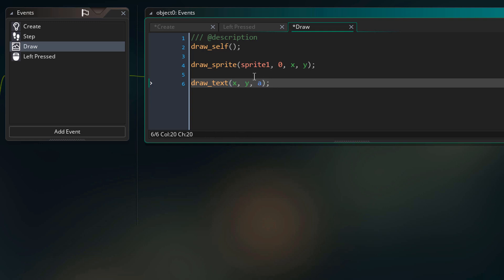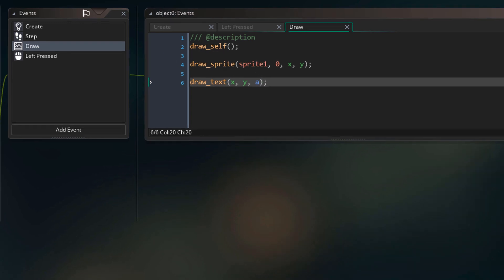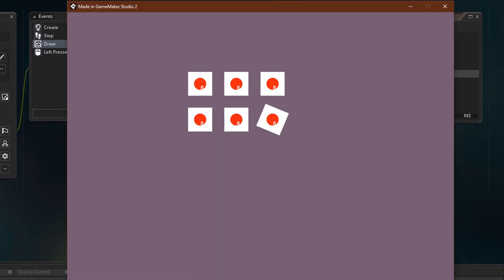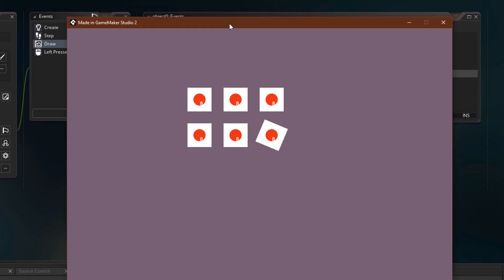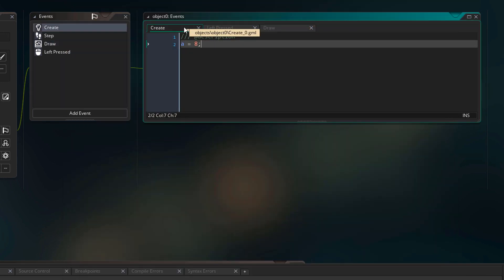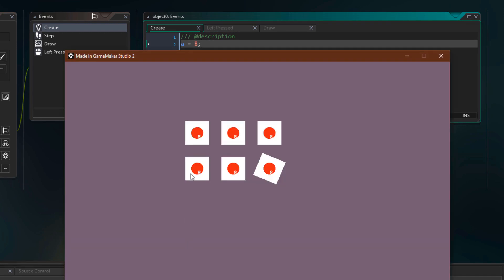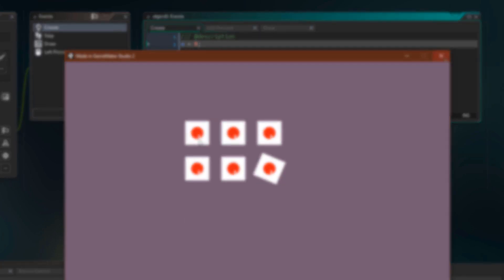Now we can run the game and test it. On each instance you see the number 8, and that value is being read from the variable. This is how you create and read a variable.